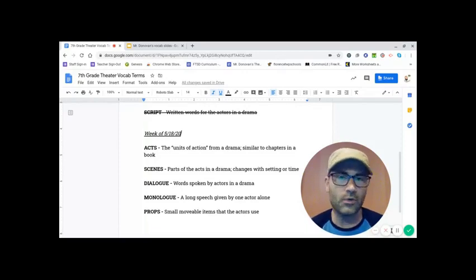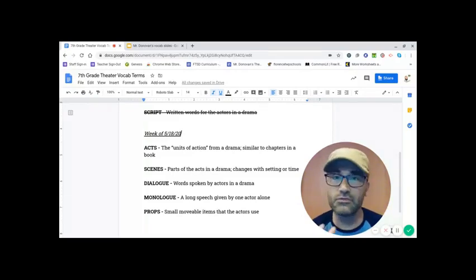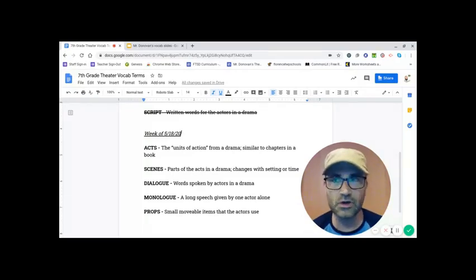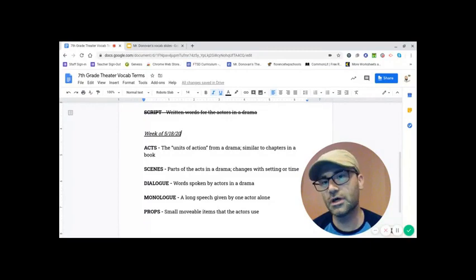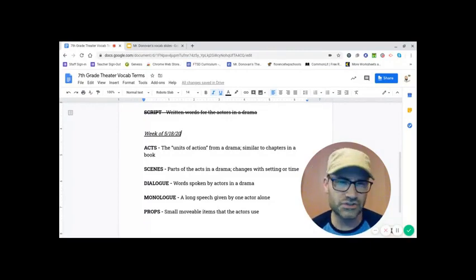Most shows have two acts with an intermission in between. However, you do see some plays are much more epic. They're in three acts. Shakespeare's were often five or six acts. So it just depends.